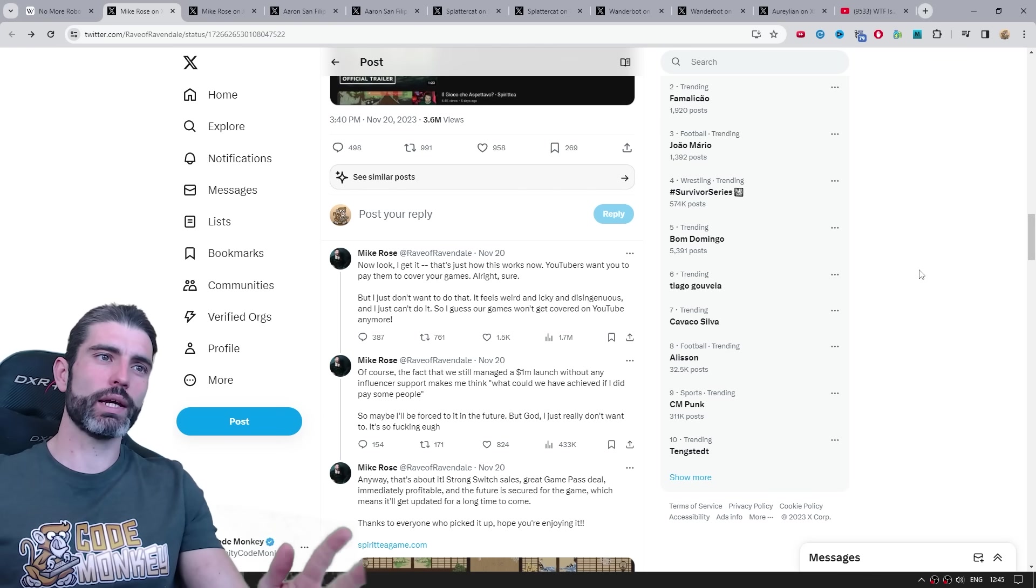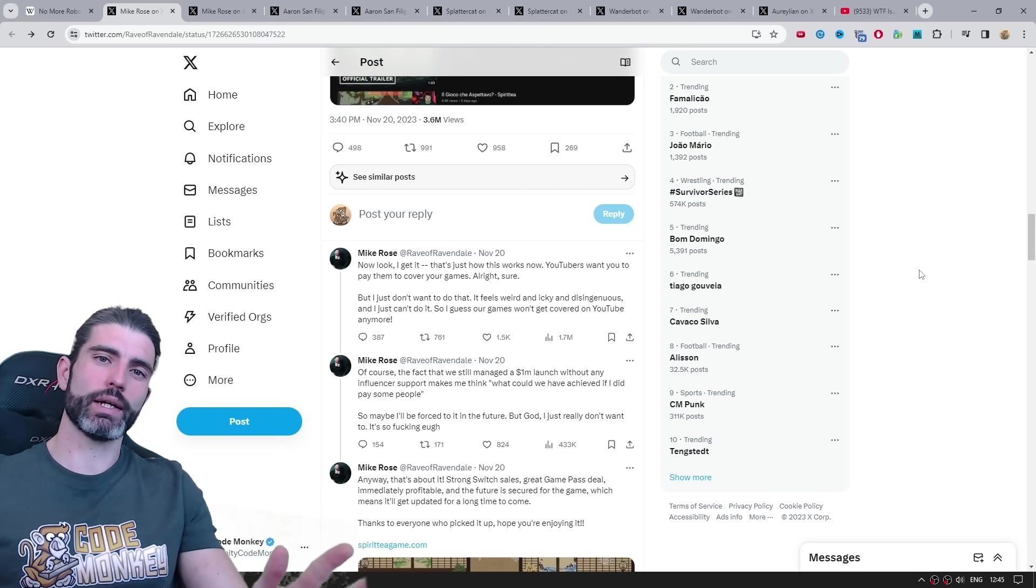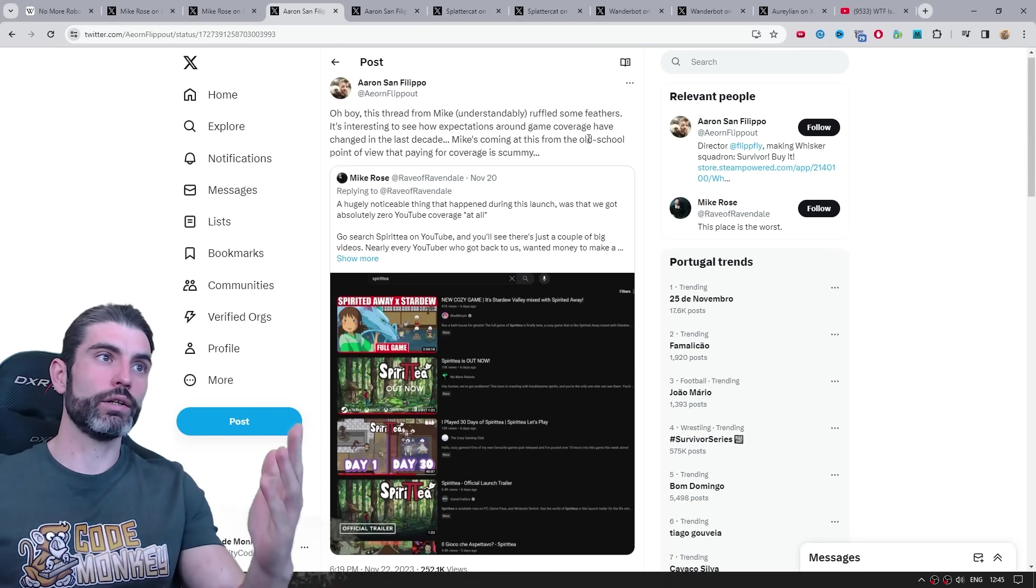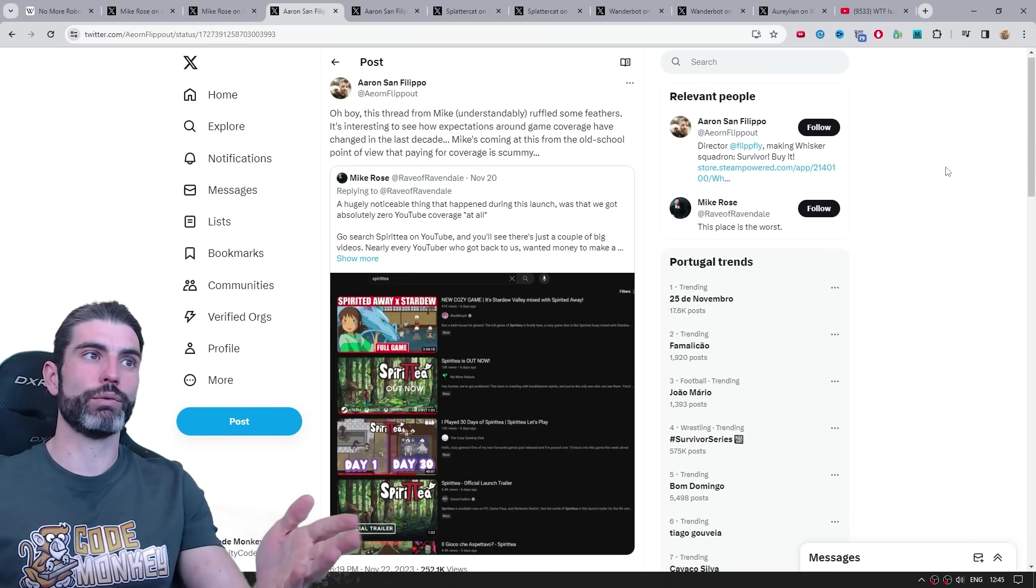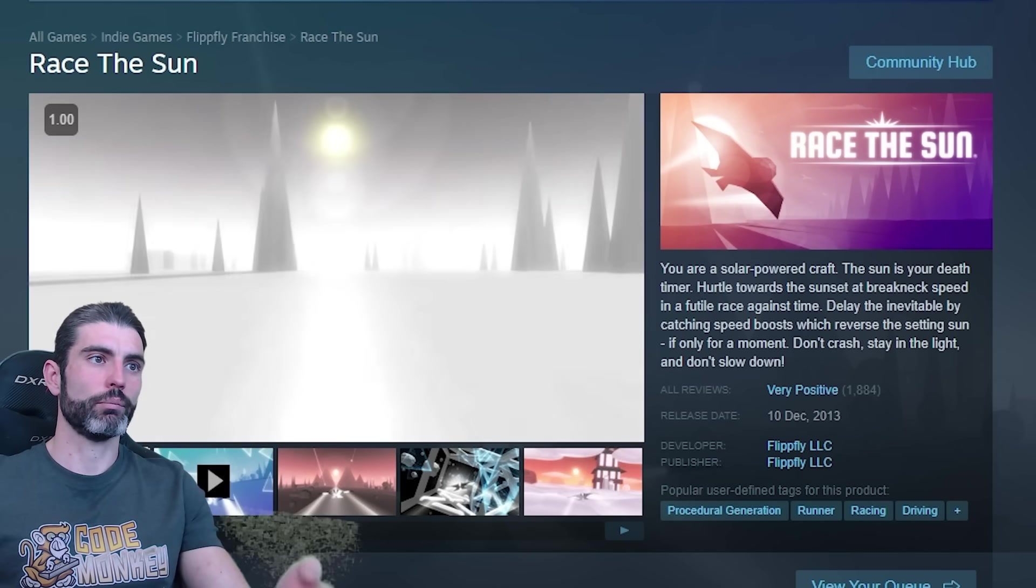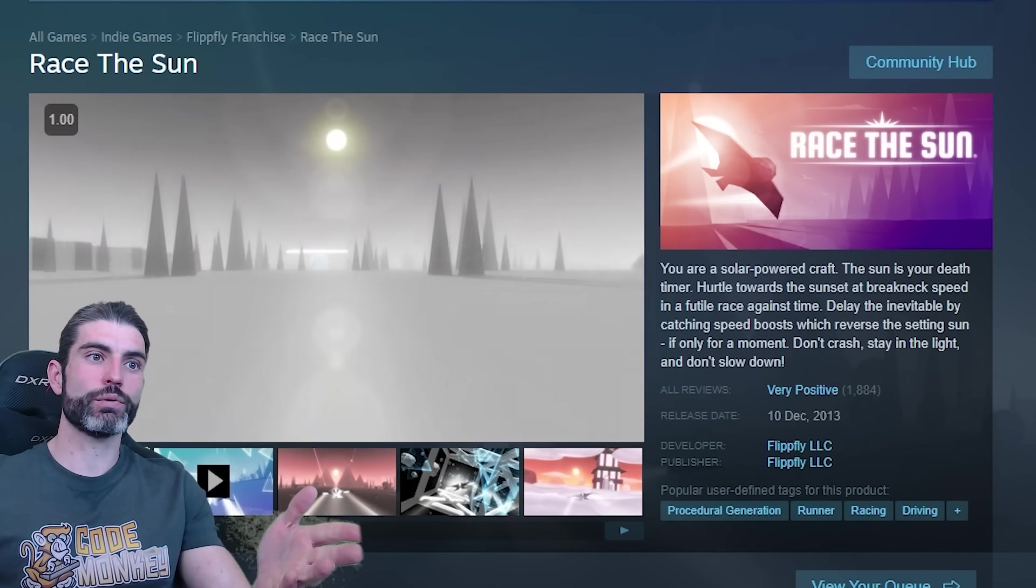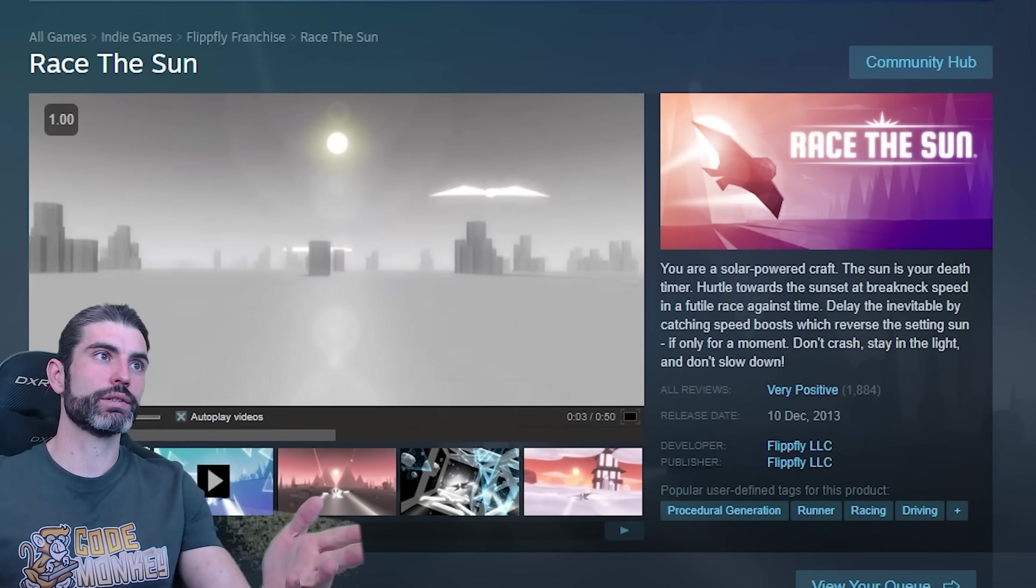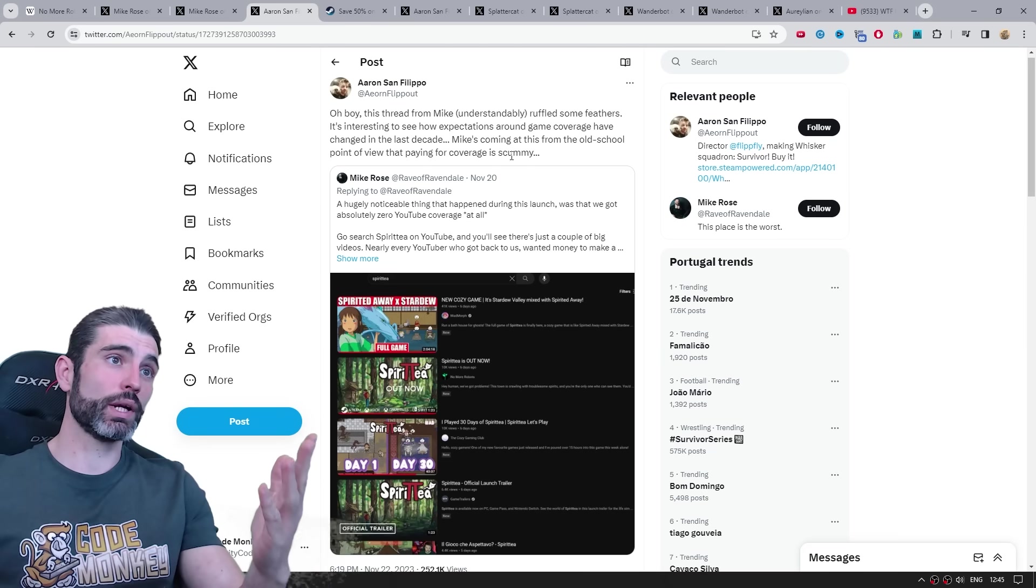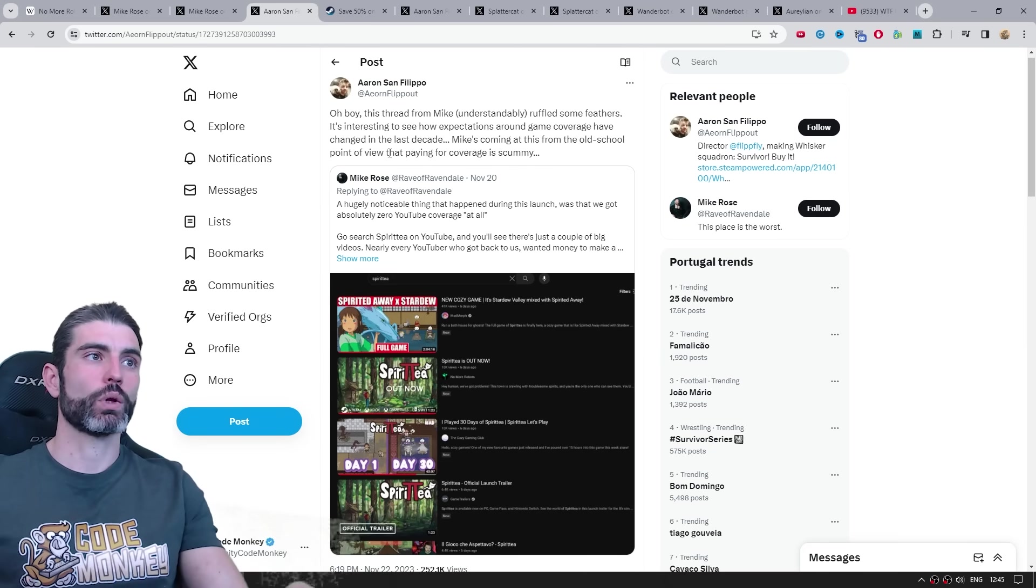I think the split over that comes basically on time. Aaron, who is also a very successful indie developer, made the very successful game, Race the Sun, and many others. He posts what I think is pretty much exactly the reality.